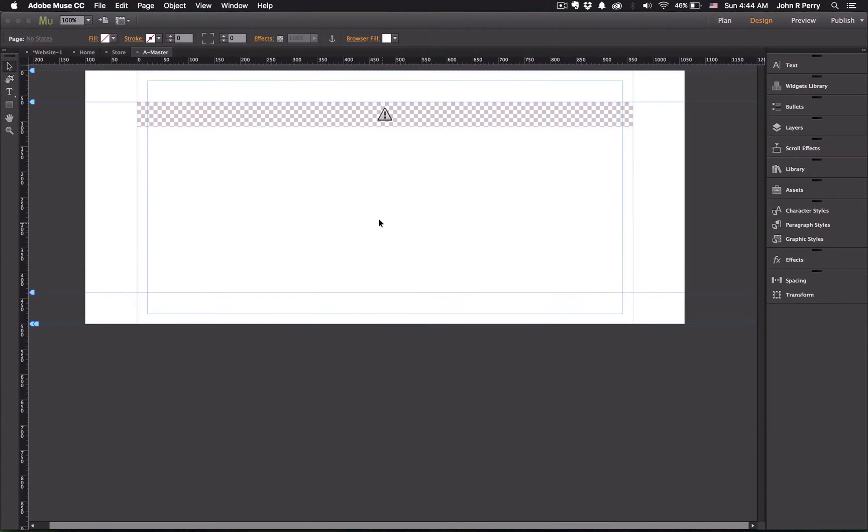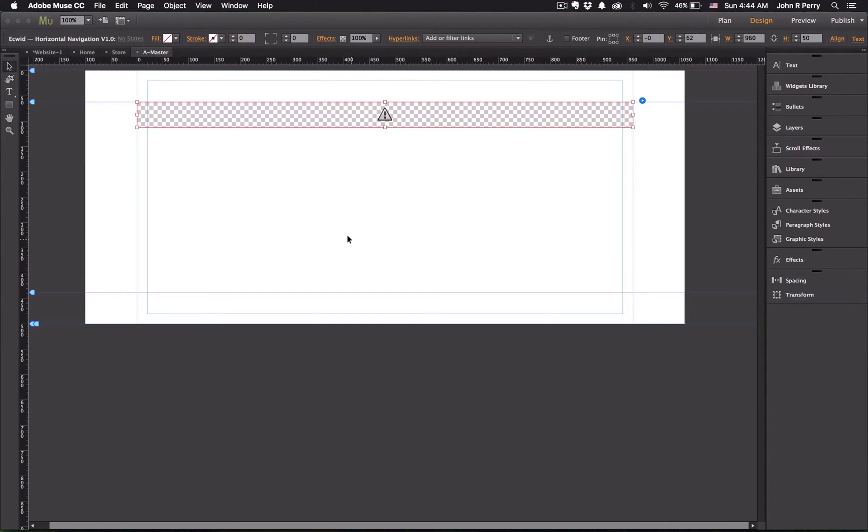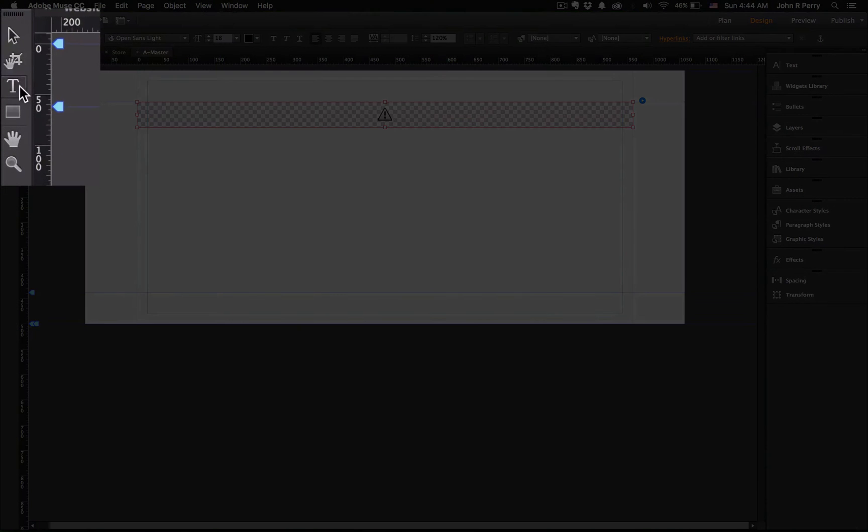Now the very last thing is the text size and type. Changing this is very easy. So first select the widget. And then you can hit the shortcut of just the letter T. Or you can come up and click the text tool over here.